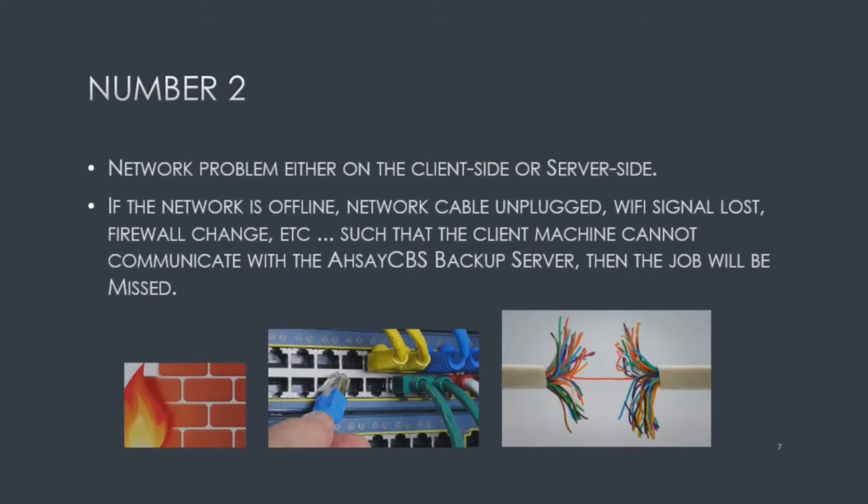Number two, network problem either on the client side or the server side. If your backup job is always missing its schedule, it's unlikely that it's a network problem. Continue watching this video for other reasons.